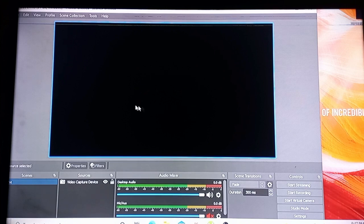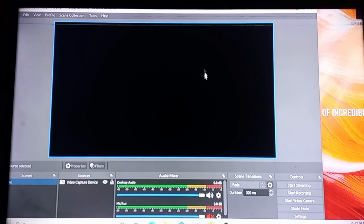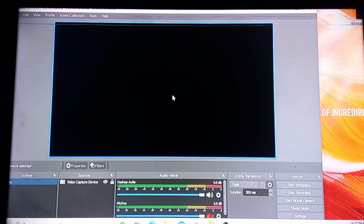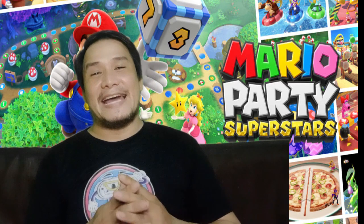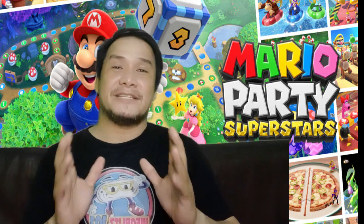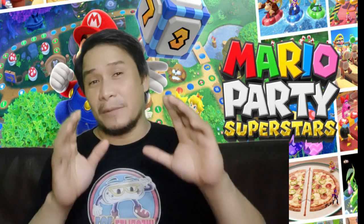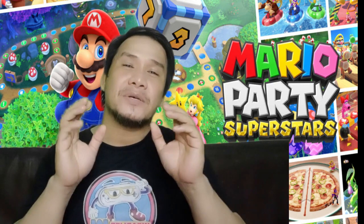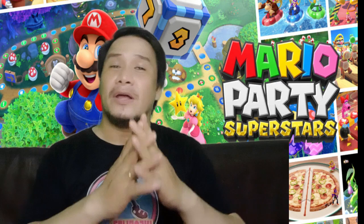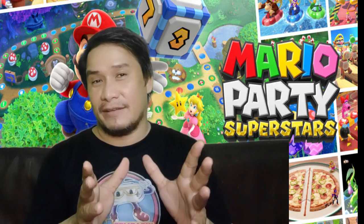All right guys, that is the simplest thing we can do to solve the problem regarding OBS Studio crashing. So all right, now if you're new to the channel guys, please do consider subscribing for more videos like this